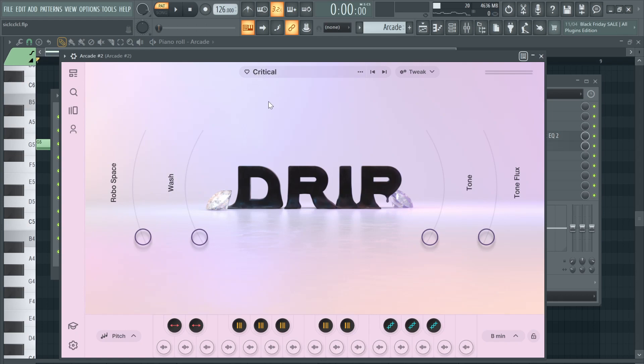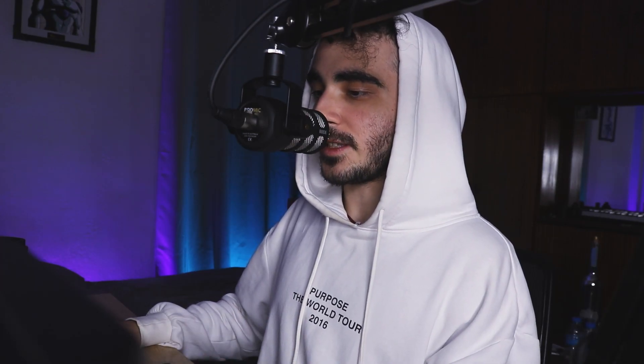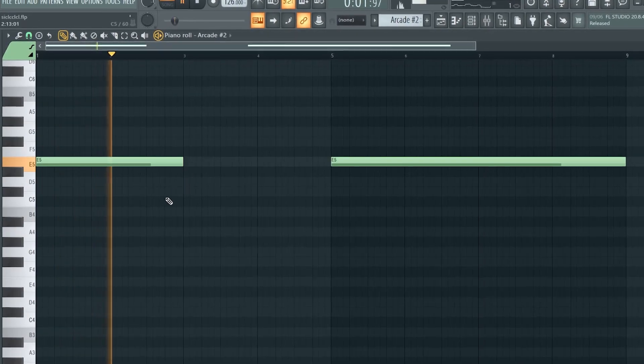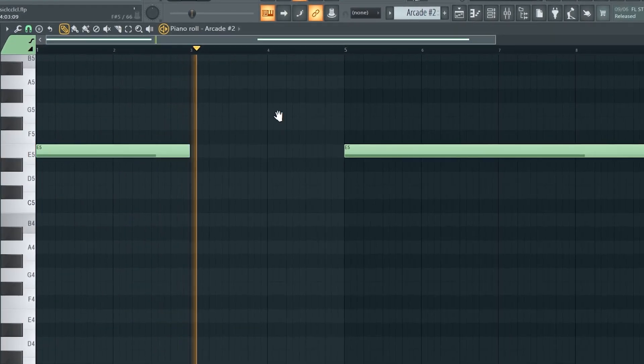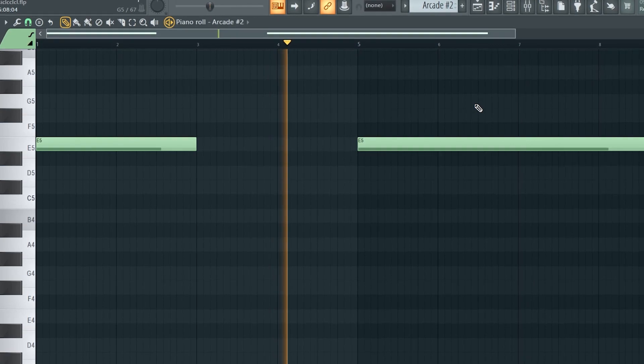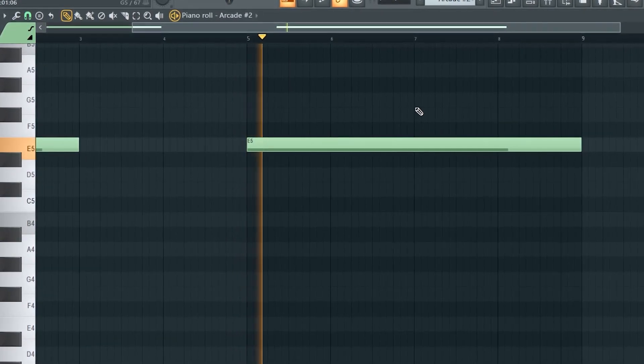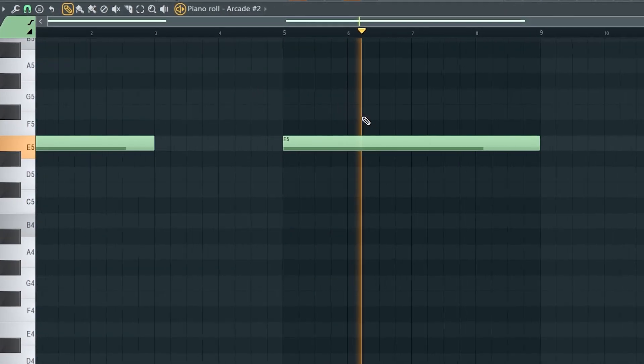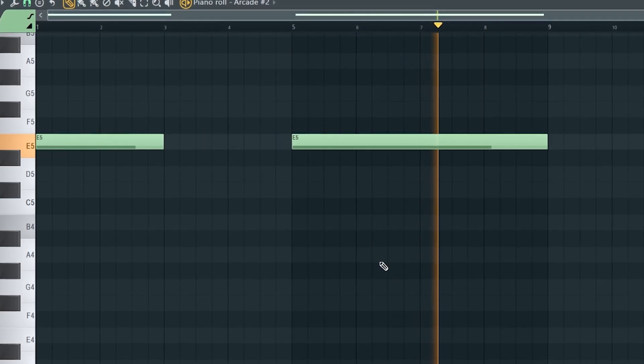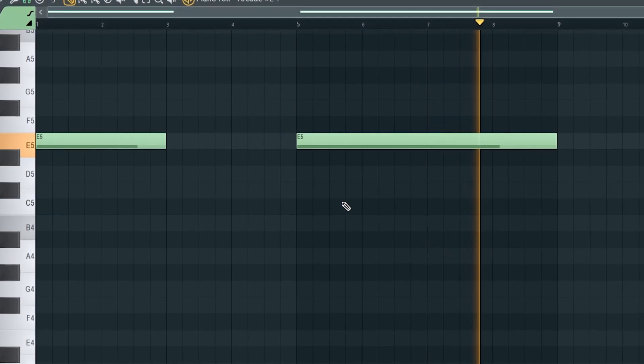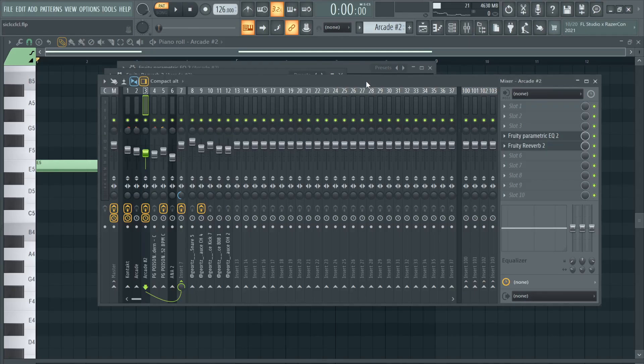Once again I went to Arcade, this time on the Drip library, and I used this preset right here and came up with this type of counter-melody. The two effects I added were this radio preset from EQ2 and some cathedral reverb to add some ambience.